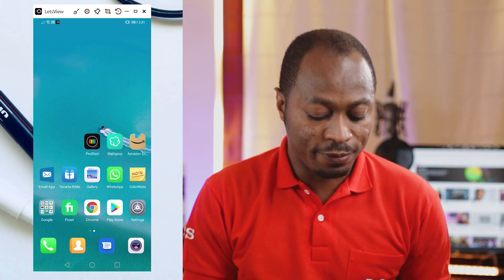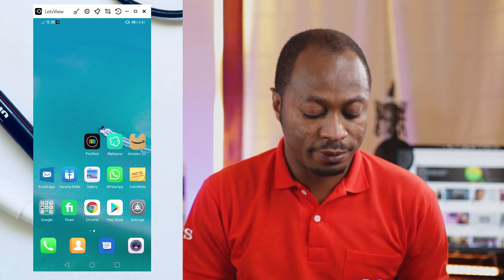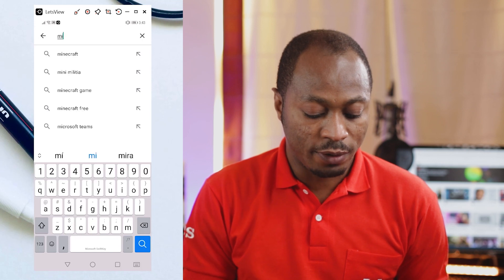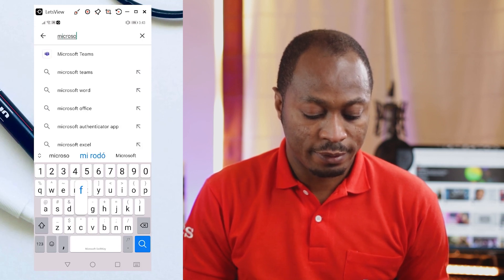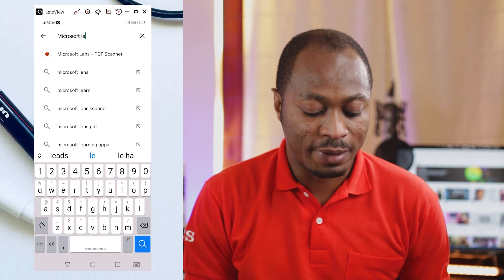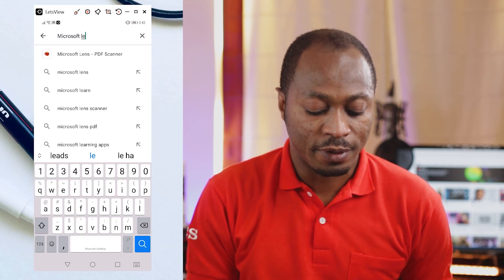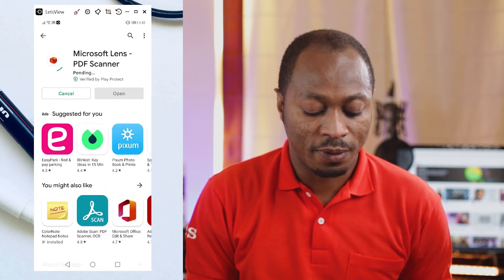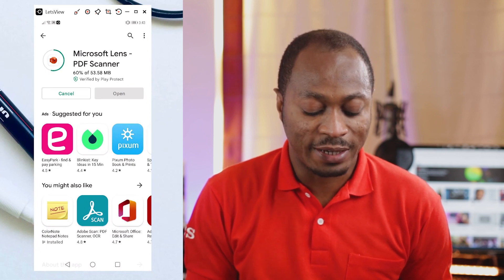I'll be using an Android phone for this tutorial but you can follow along with your iPhone. So right here on my phone I'm going to go to the Play Store to download the app that we're going to use today. I'm going to type in Microsoft Lens, and right here we have Microsoft Lens PDF Scanner. As you can see, this app has over 10 million downloads.